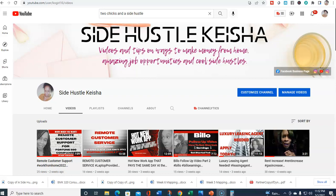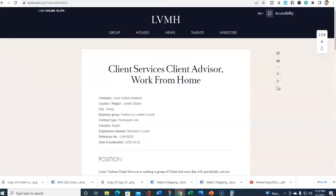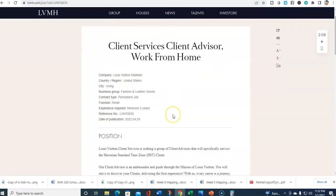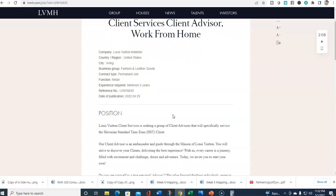So let's jump right into this cool opportunity. You already saw the thumbnail, so you know it's for Louis Vuitton and it's an amazing job opportunity. Client services, client advisor, work from home at Louis Vuitton. It is a retail position, but Louis Vuitton client services is seeking a group of client advisors that will specifically service the Hawaiian Standard Time zone.